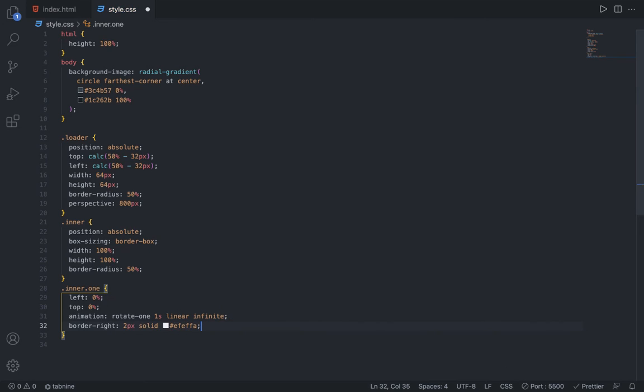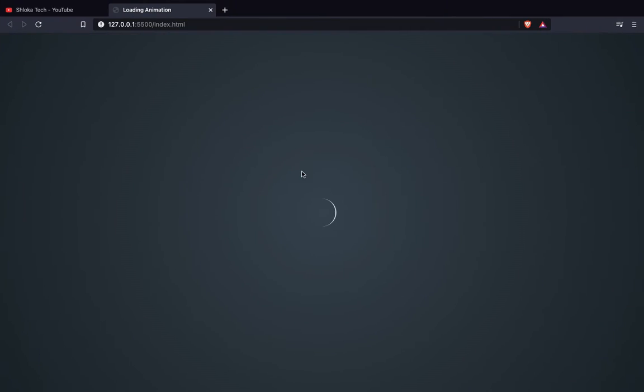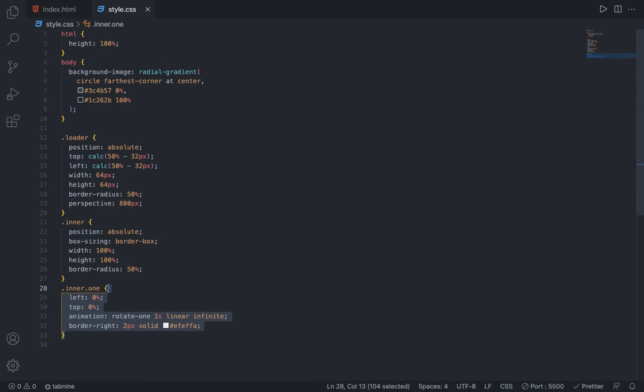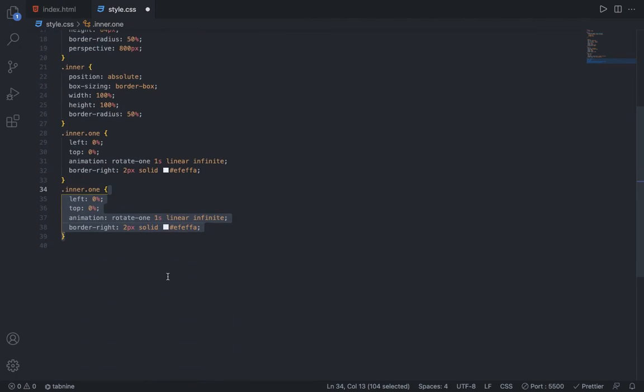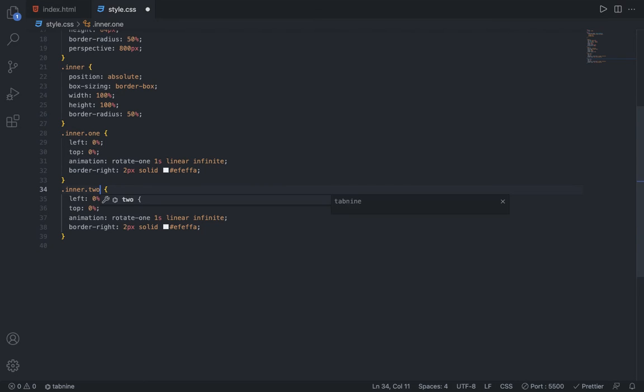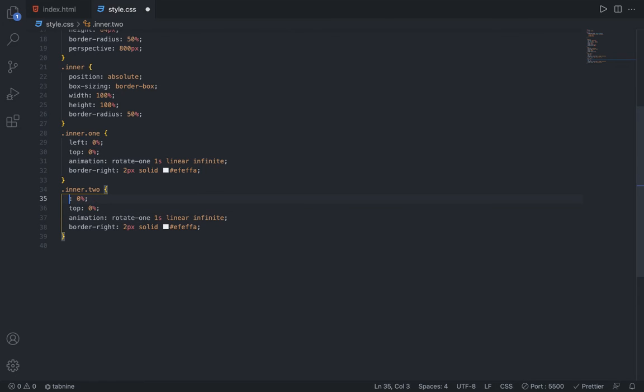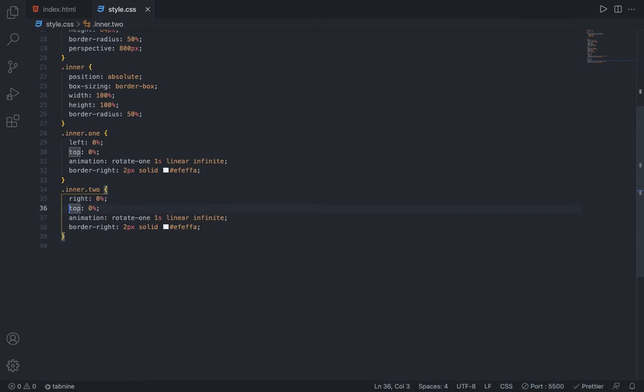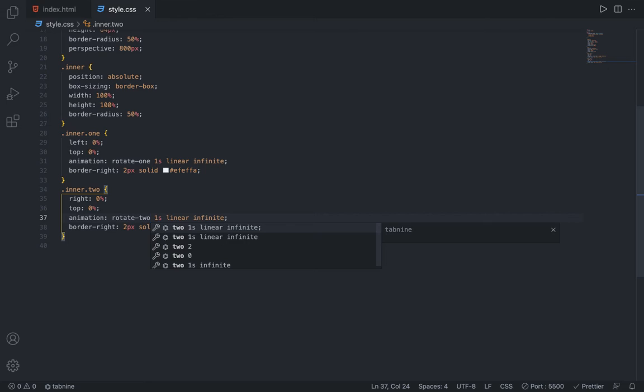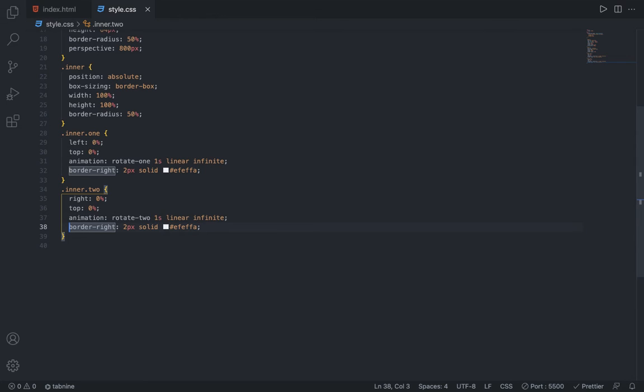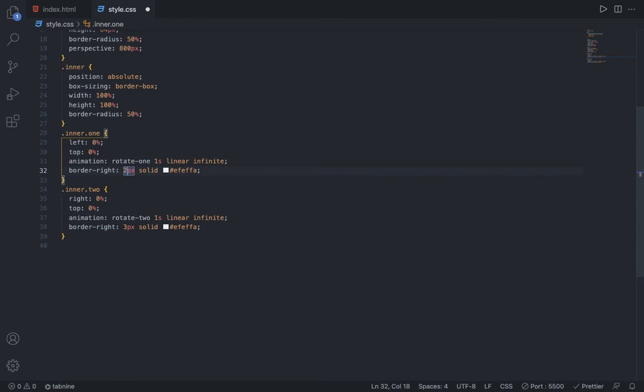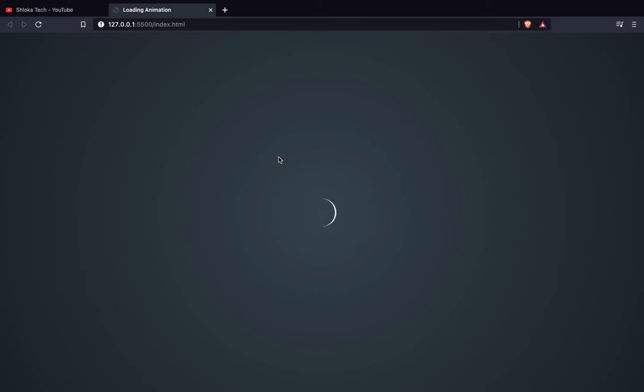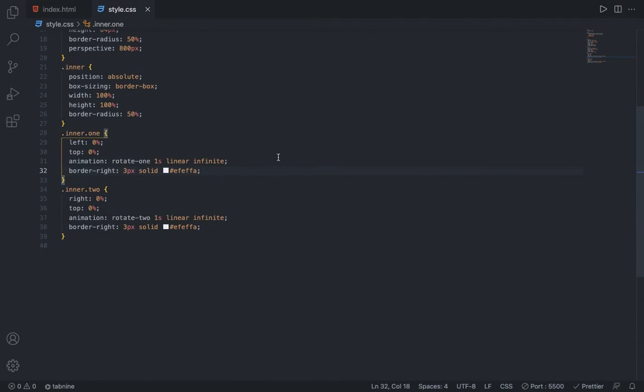Now after this, what you can do is duplicate this and then change this to inner dot two. Then you can change the left to right - right 0%, top 0%. Animation, change the name to rotate two and leave everything. Just change the two pixels to three pixels, and in the inner dot one also it should be three pixels. So now you can see it's looking like that.